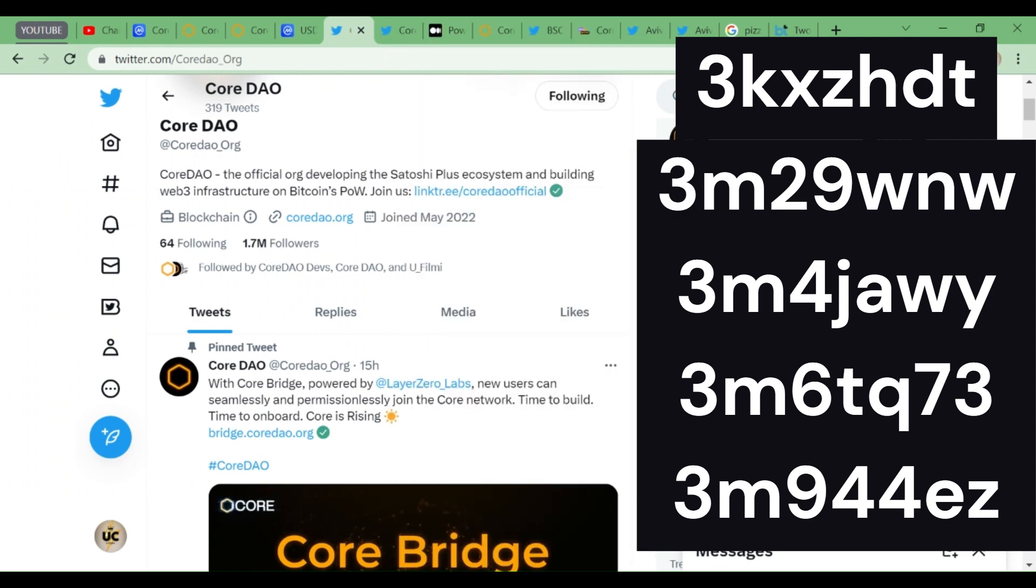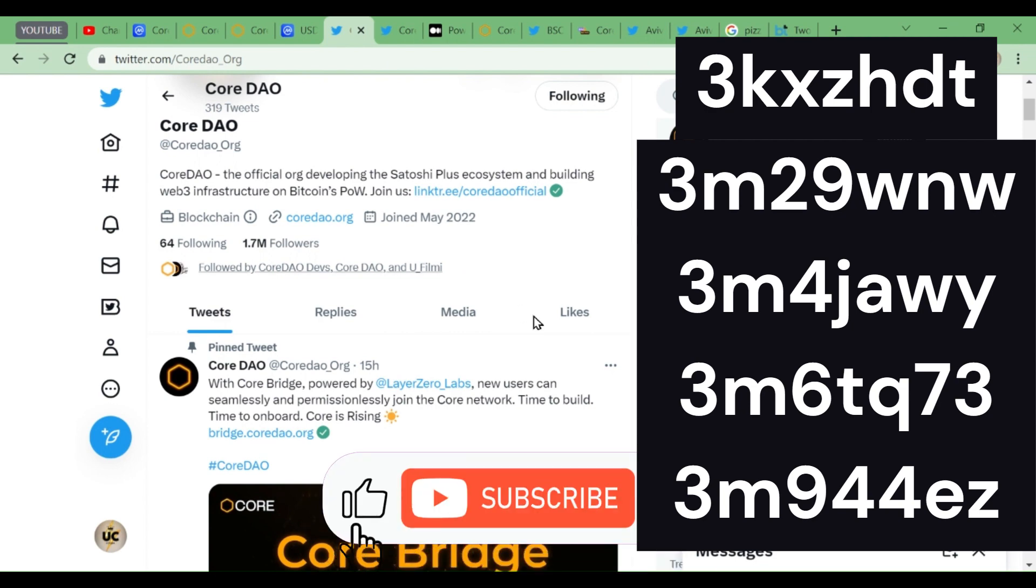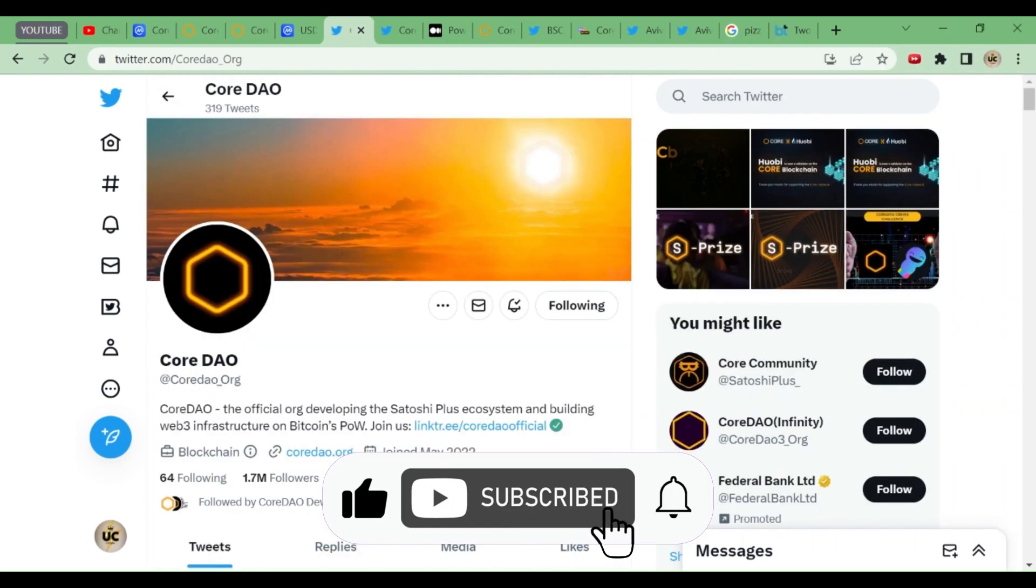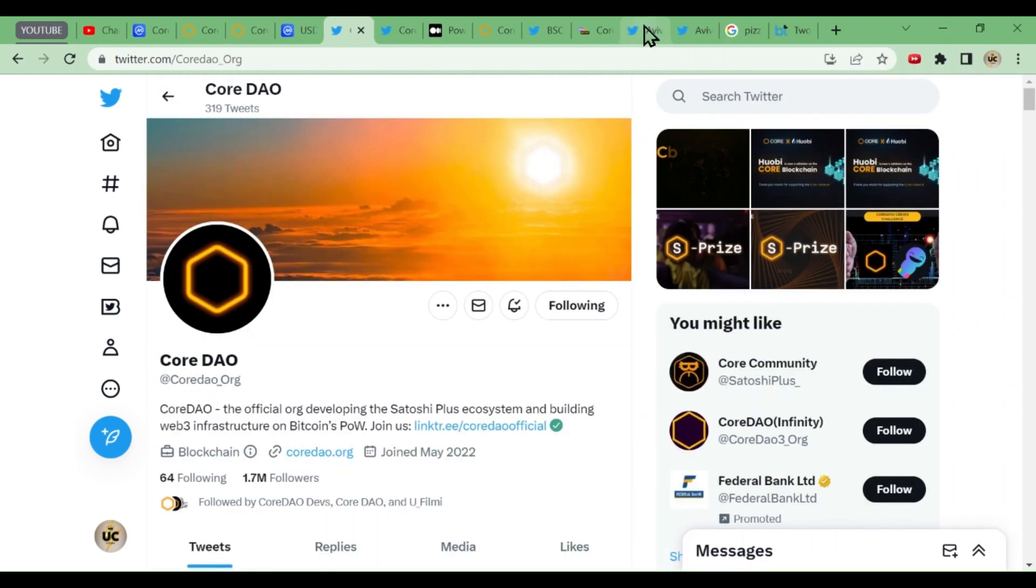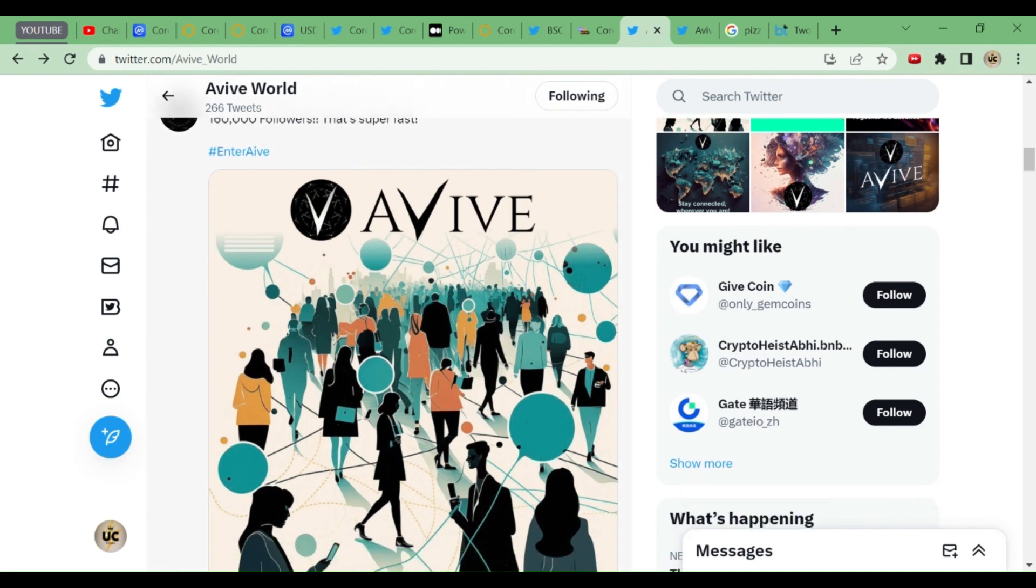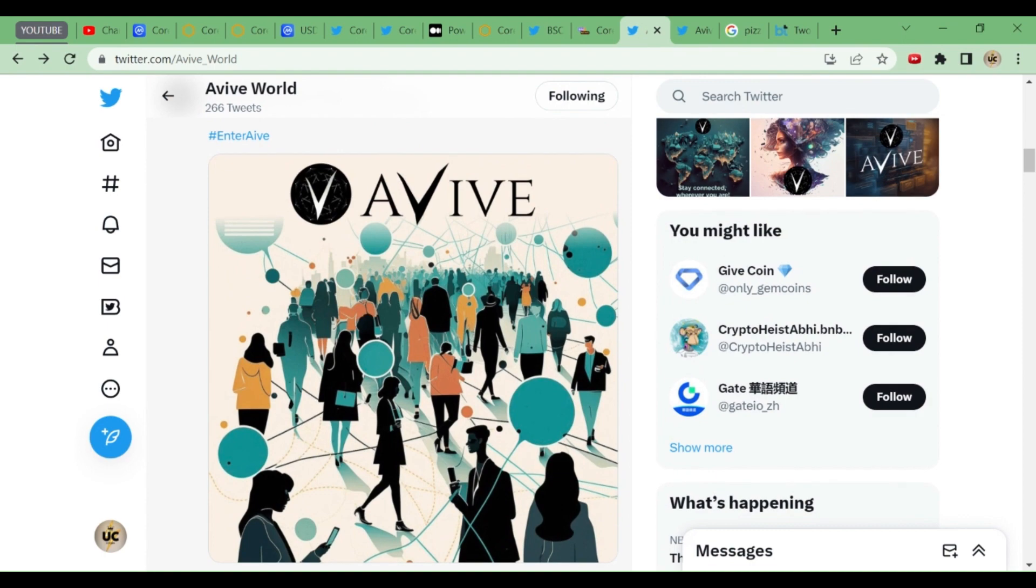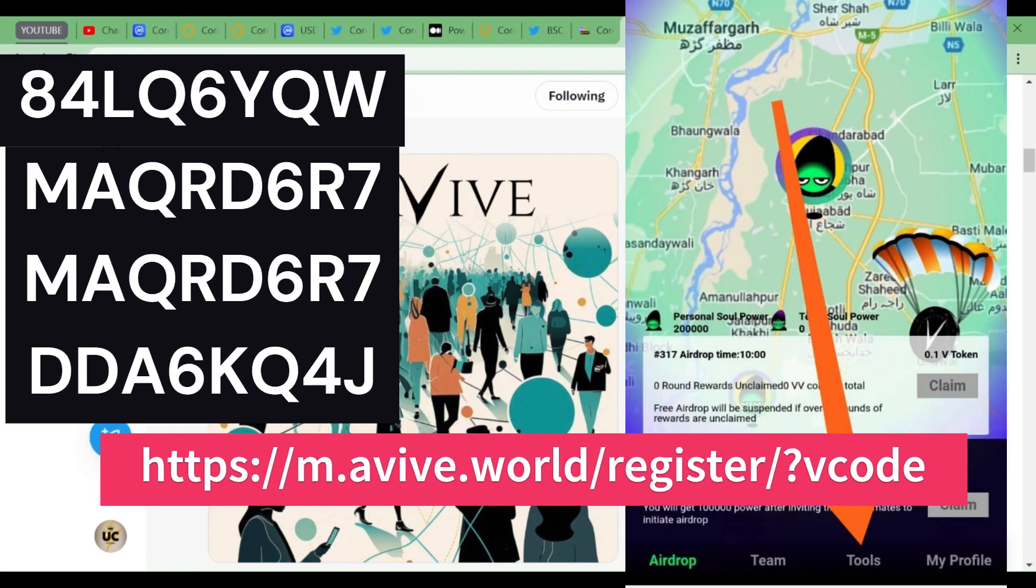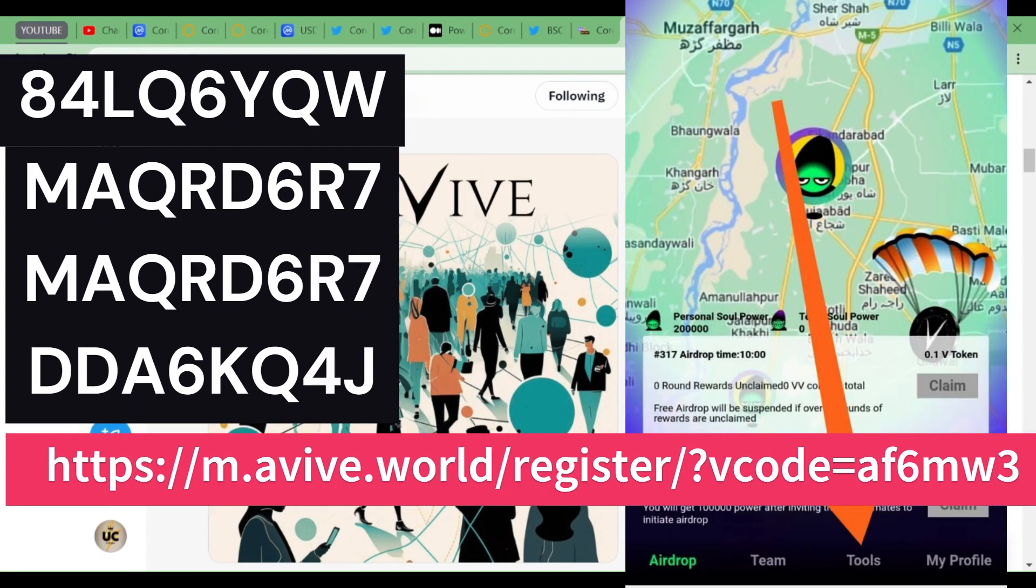Keep mining in this app. We'll go to the other news now. Now let's go to Aviva World. This Aviva World is growing very fast. In five days, 160K followers. That speed is tremendous, friends. That speed is tremendous. Many people are joining this app.